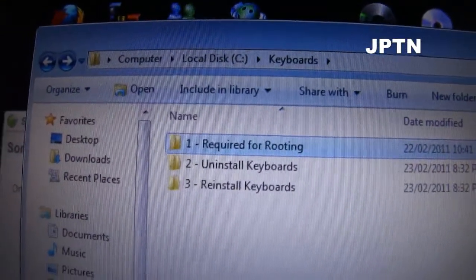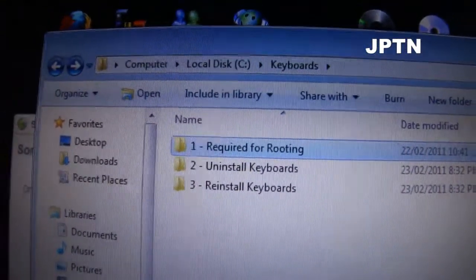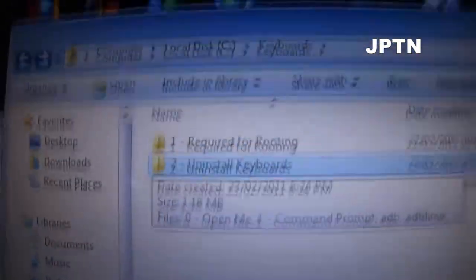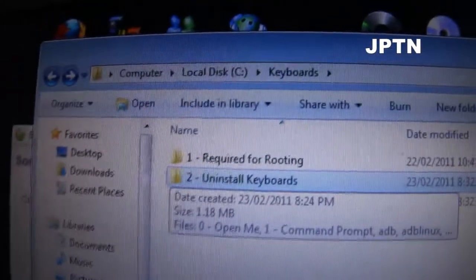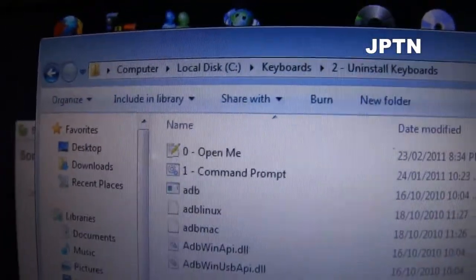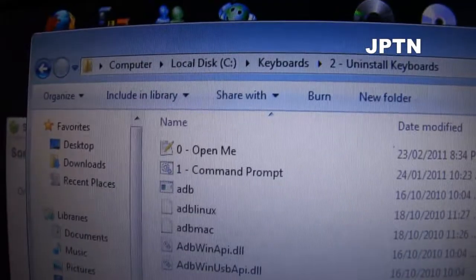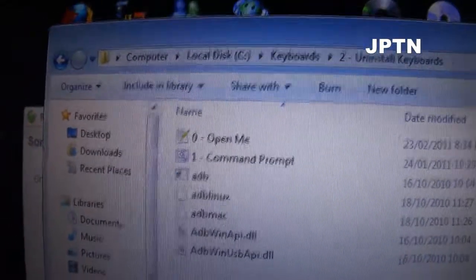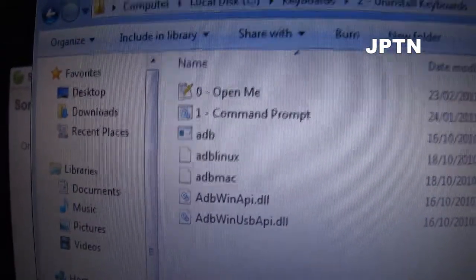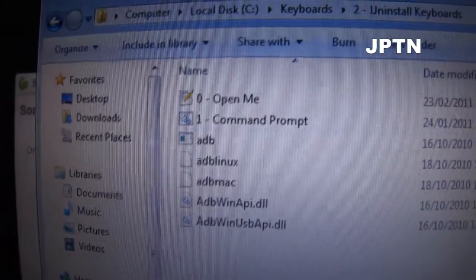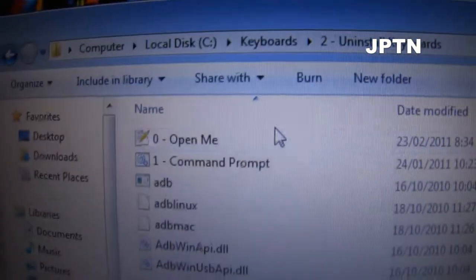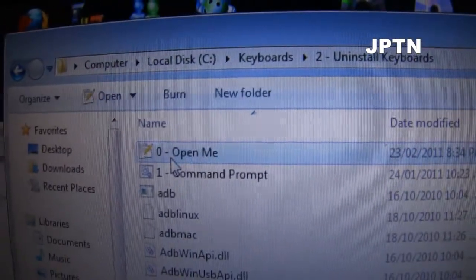Once you've rooted your phone, go to the second folder which is the uninstall folder and open that up. Make sure that you've turned off User Account Control and make sure you're running everything as administrator.